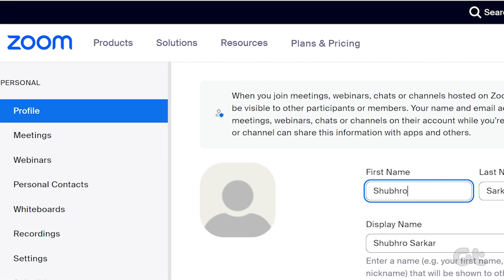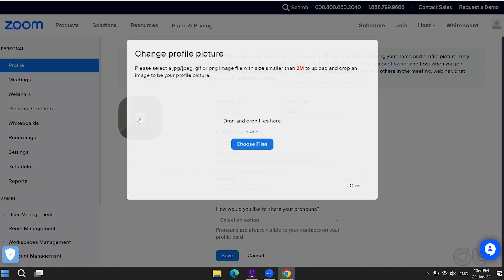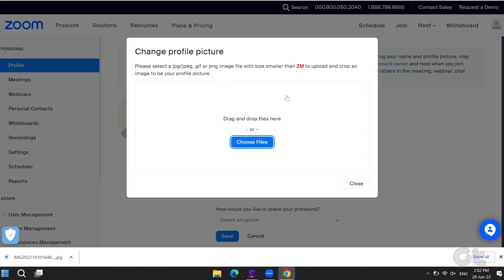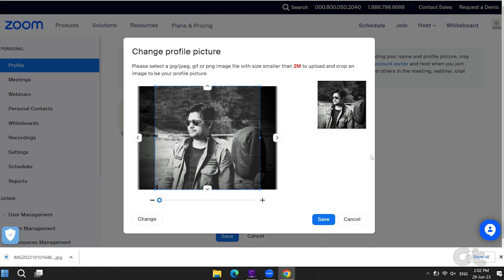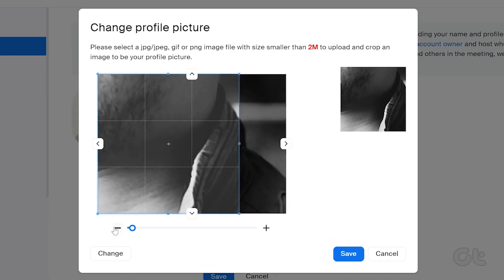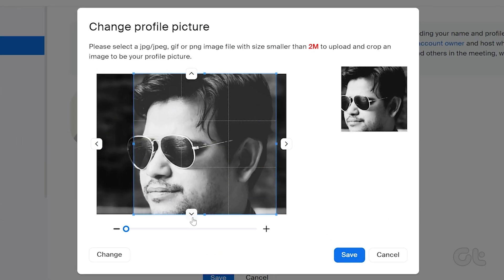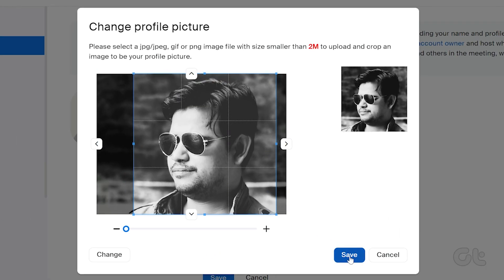Then, inside the profile picture circle, click on the pen icon. Click on Choose Files to upload and add a picture of your choice. Adjust the image to show the area that you want to show. Finally, click on Save.